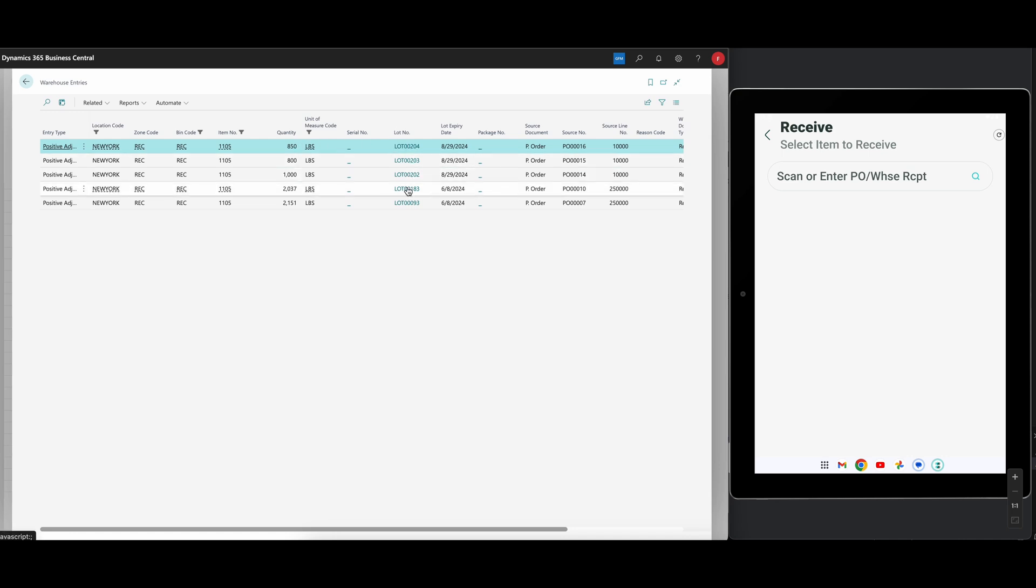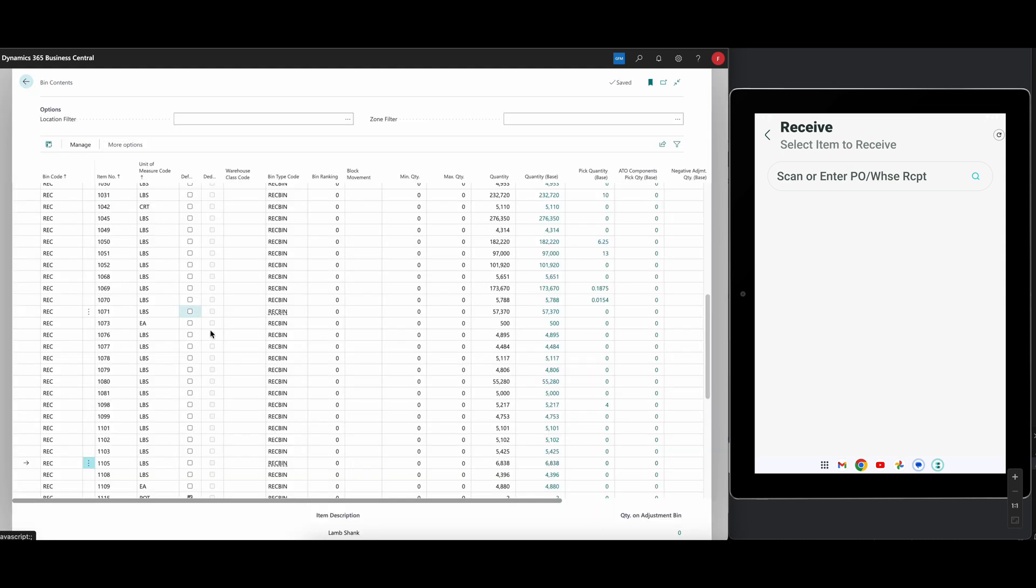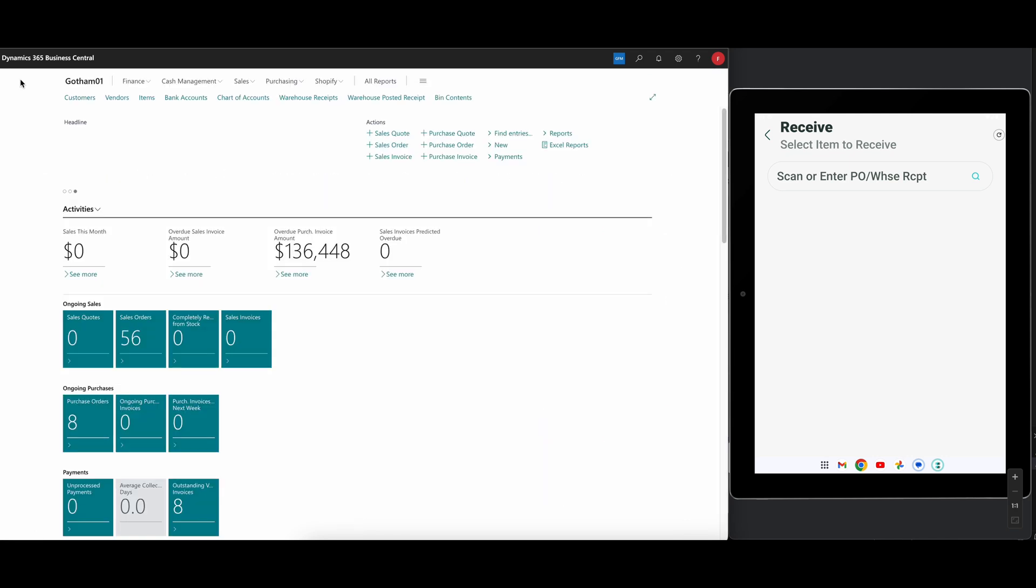We have several other lot numbers in the receiving bin and these are the PO numbers that came in on. So this is all interconnected. The app clearly posted the information into our location, and now we have 850 pounds of lamb shanks in the receiving bin in the New York location.